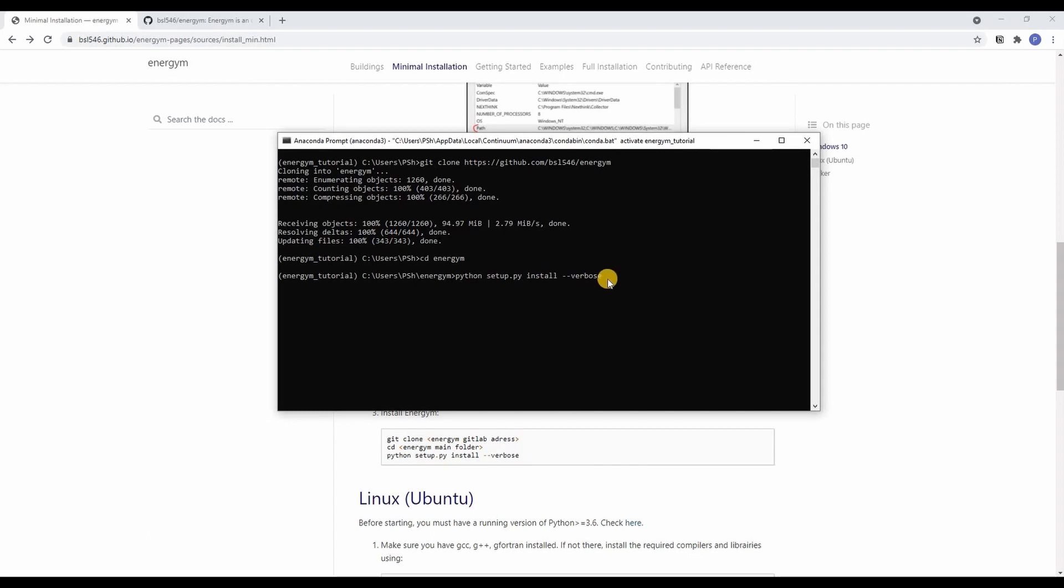We use the verbose flag here in case anything goes wrong during the installation so that we get some output what went wrong.